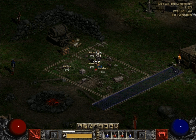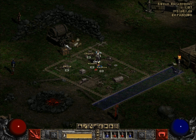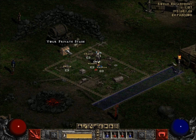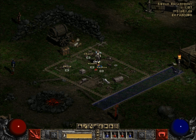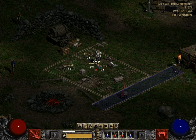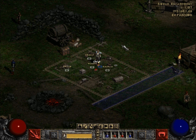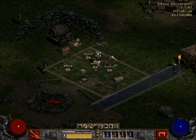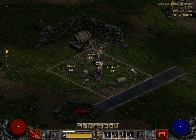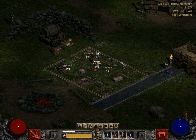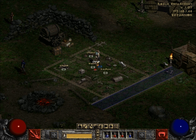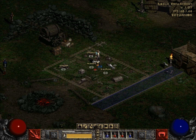You might think you can go on whatsmyip.org to find your real IP, but that doesn't work either. When you're in Hamachi, you need to use the IP that the server has on Hamachi — you can see it in the Hamachi application. That's what you type in, because you won't see it when you're joining a game. You really need to focus on the Hamachi IP for the server you're in.